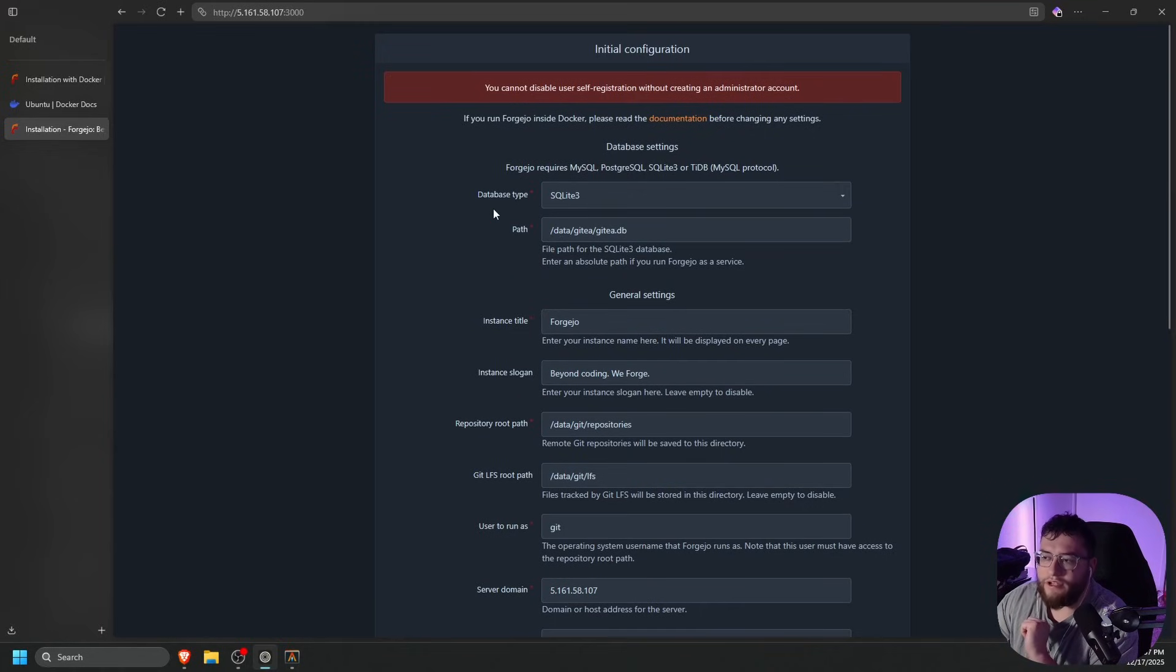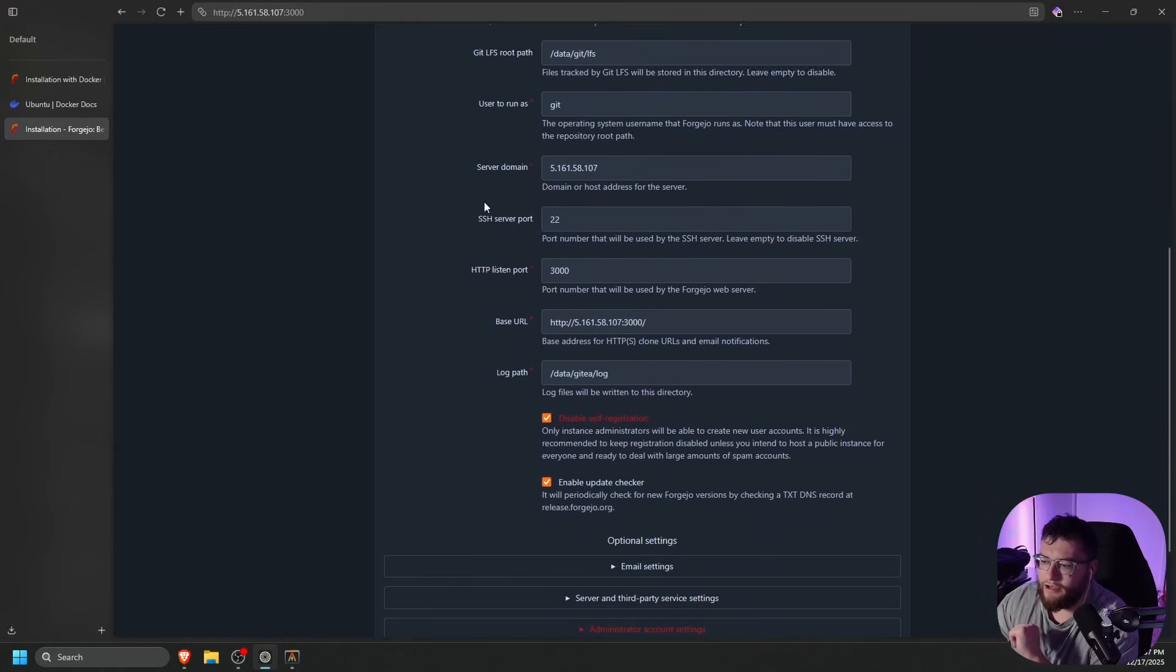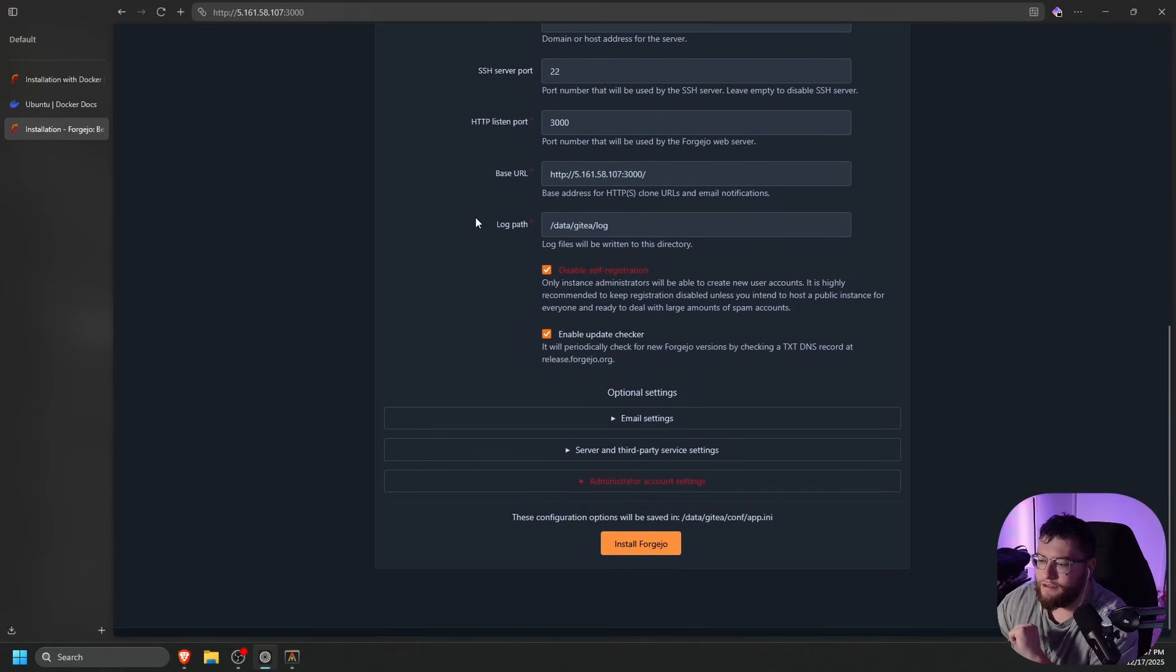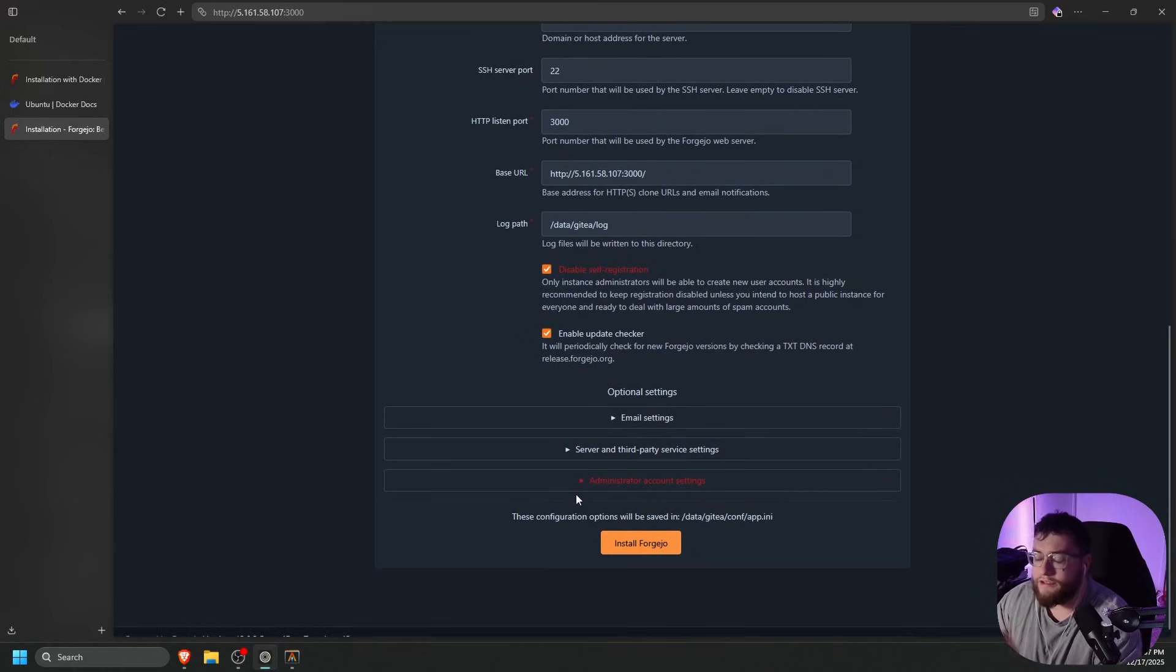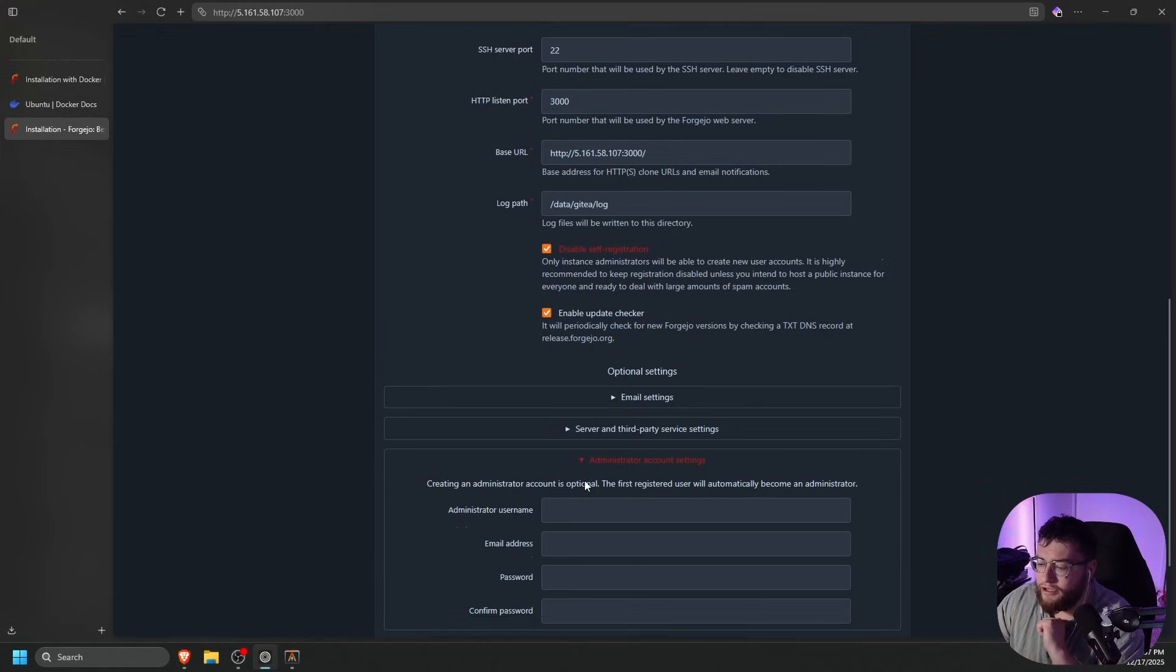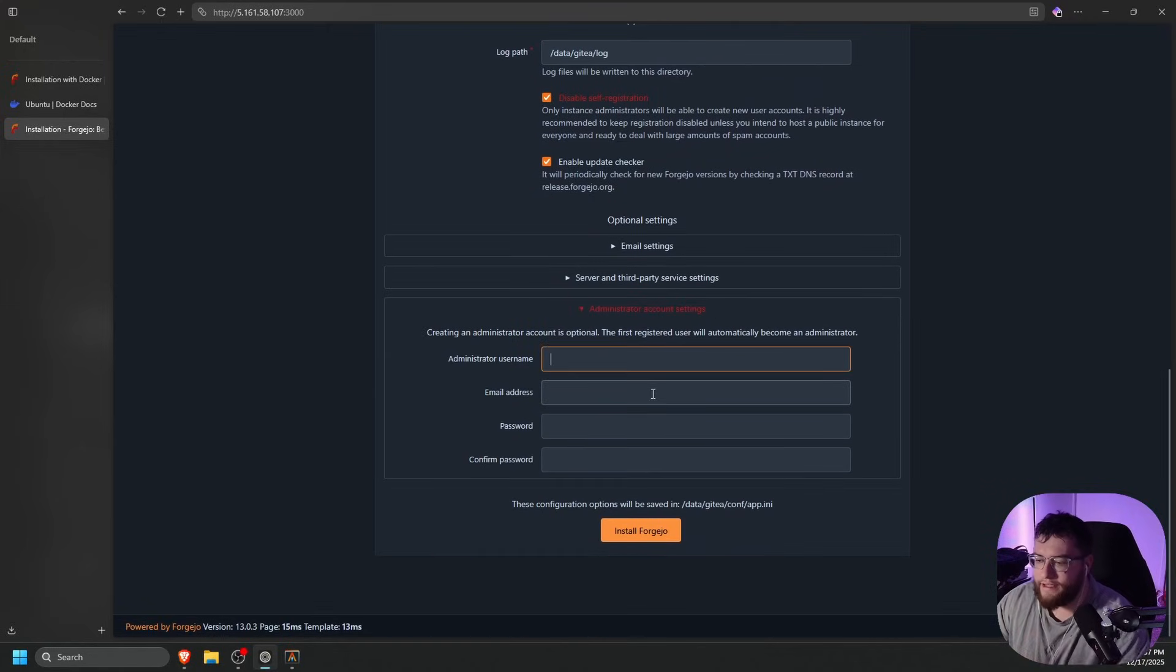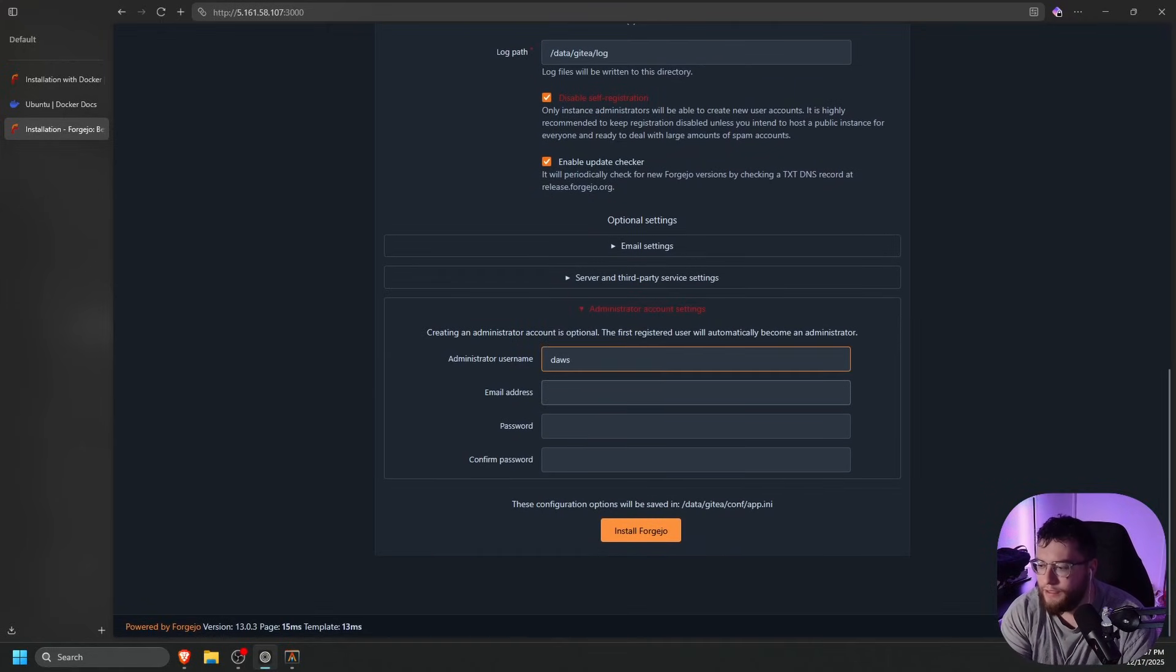You cannot disable user self-registration without creating an administrator account. Let's go ahead and go down. Let's go ahead and click administrator account settings, and let's go ahead and create one.